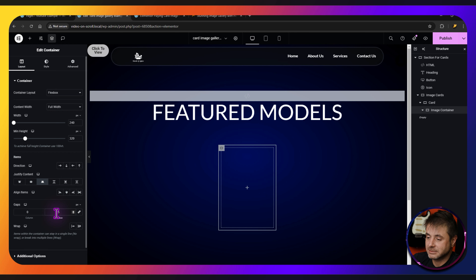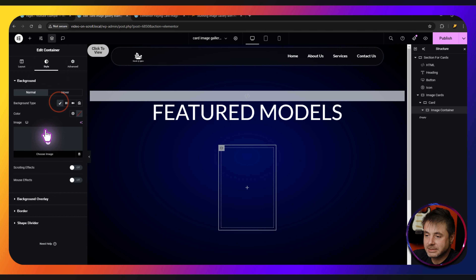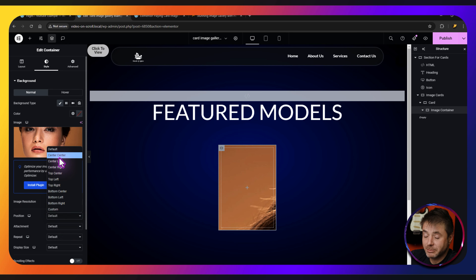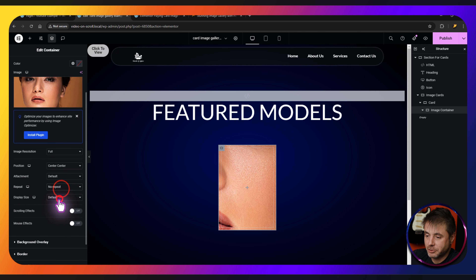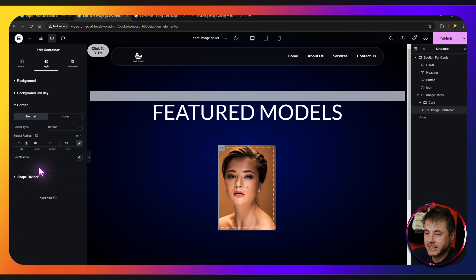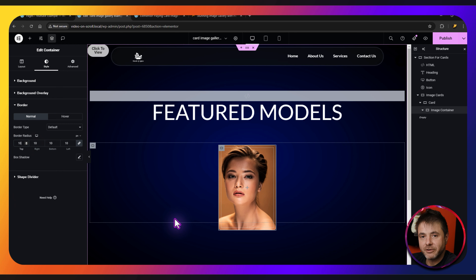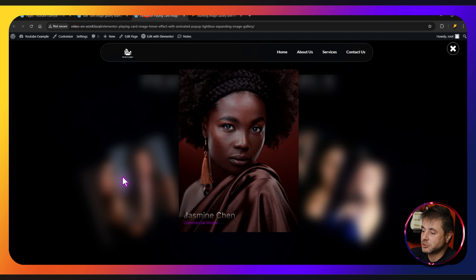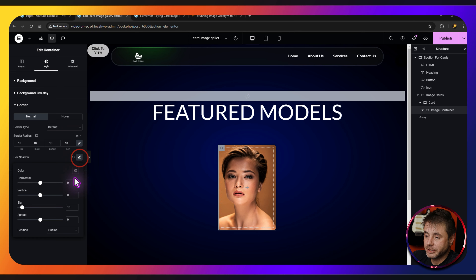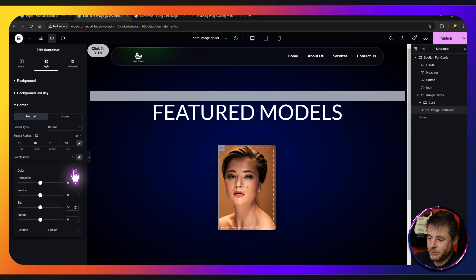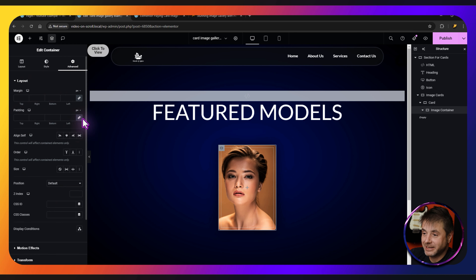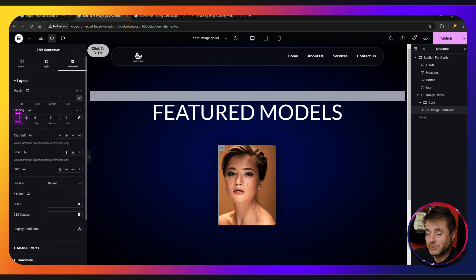For the row gap, set the first to zero, delink, and set the second to 5 for nice title spacing. Under Style, go to background type and choose an image. Set position to center center, repeat to no repeat, and size to cover. Go to Border and give a radius of 10. Add a box shadow — it's subtle here but pops on hover — set blur to 50 and transparency to about 75%.